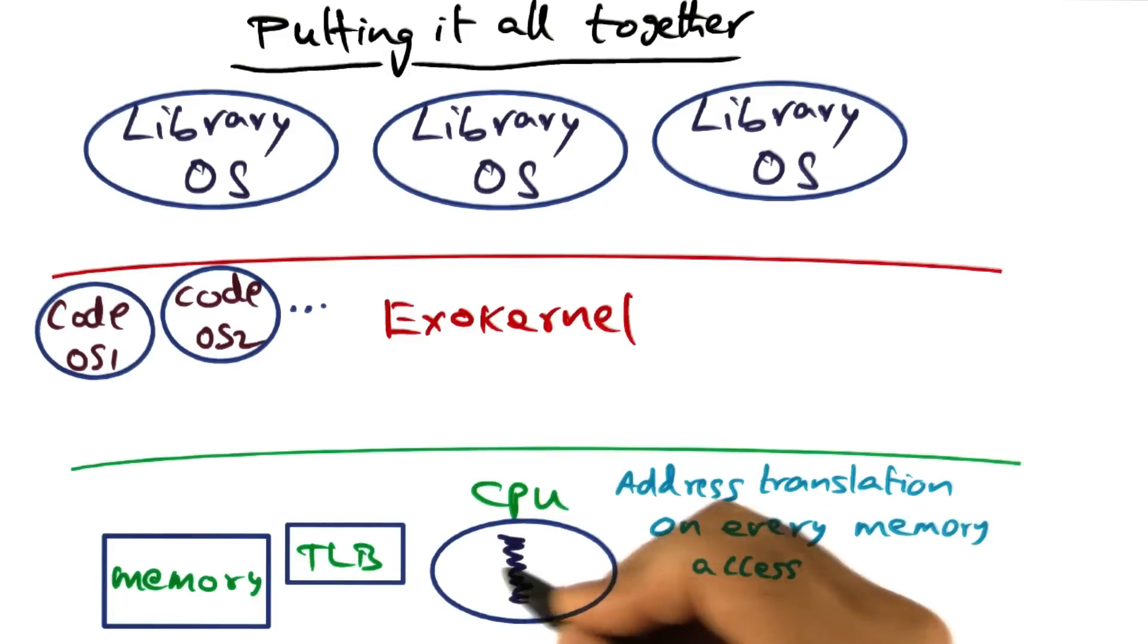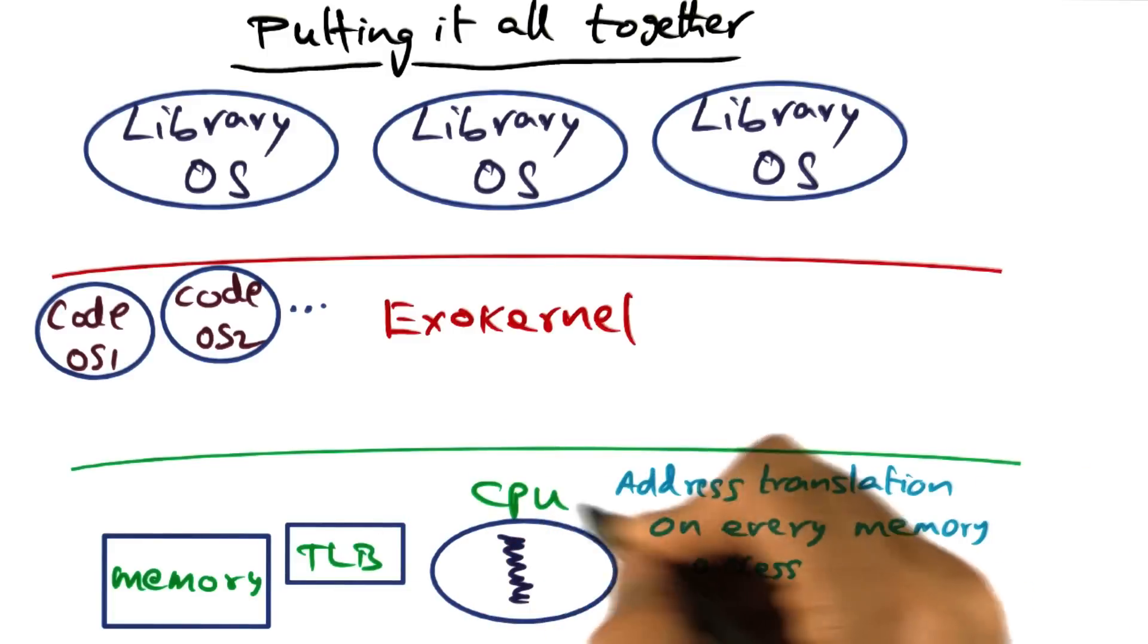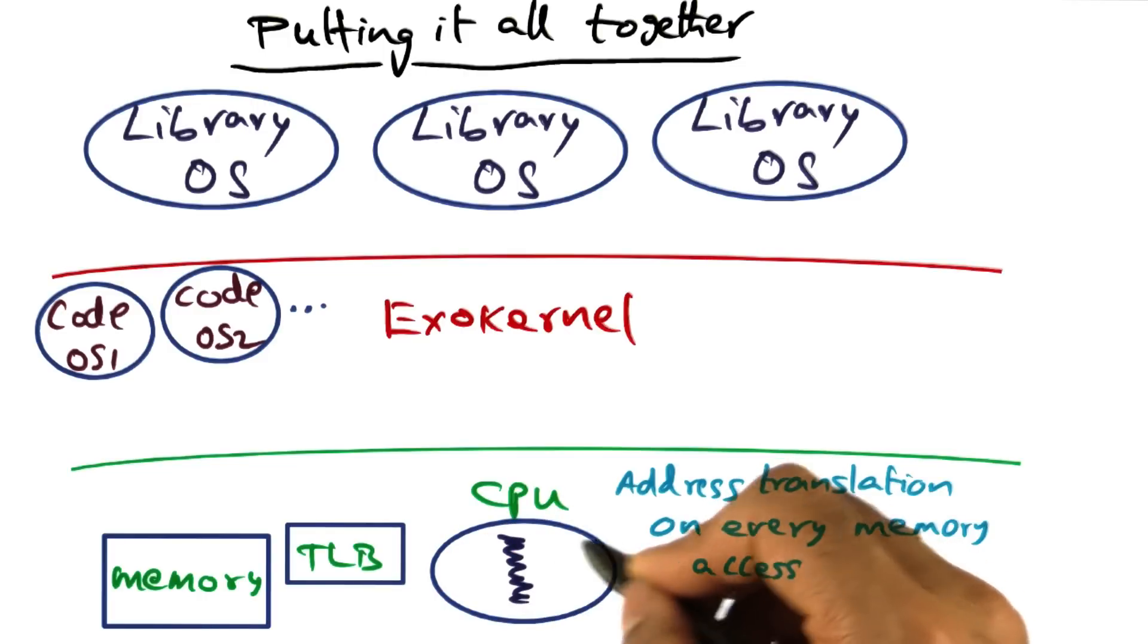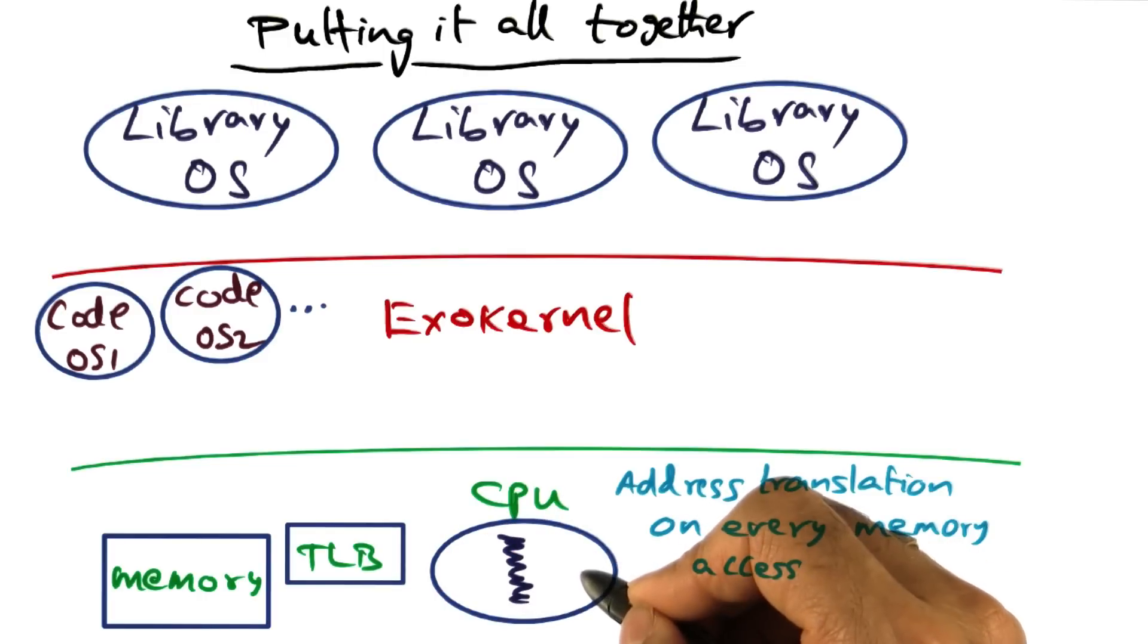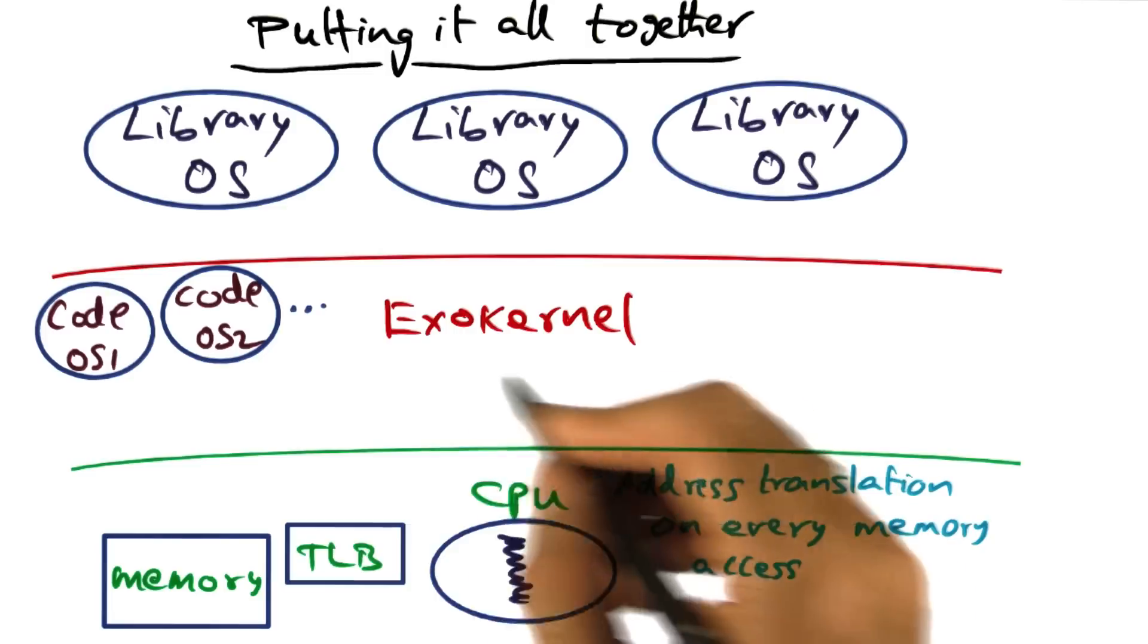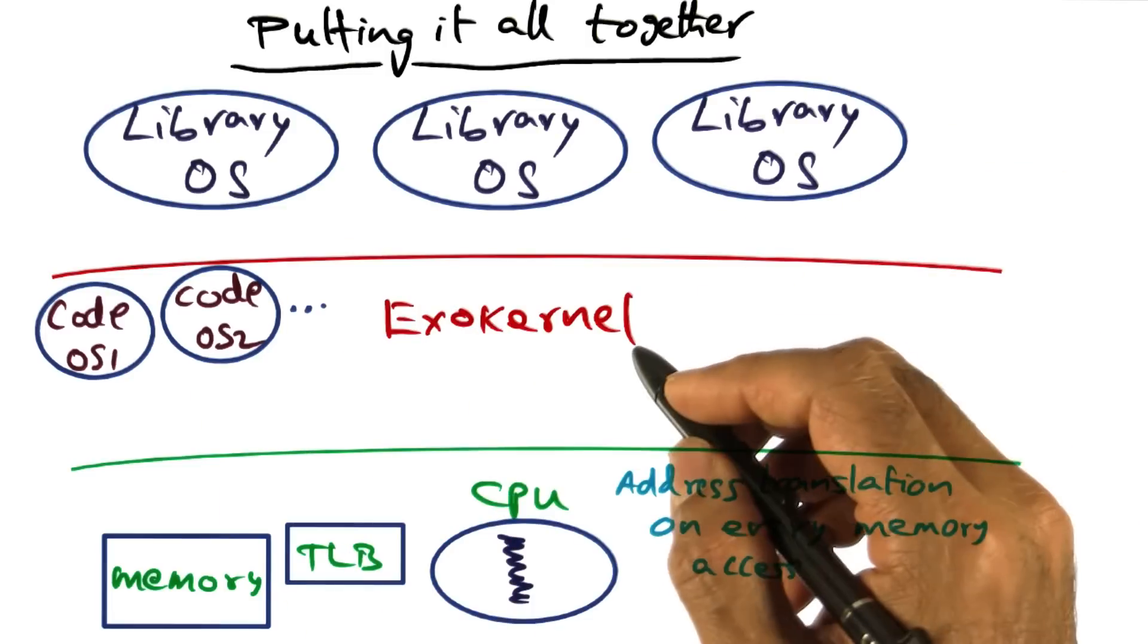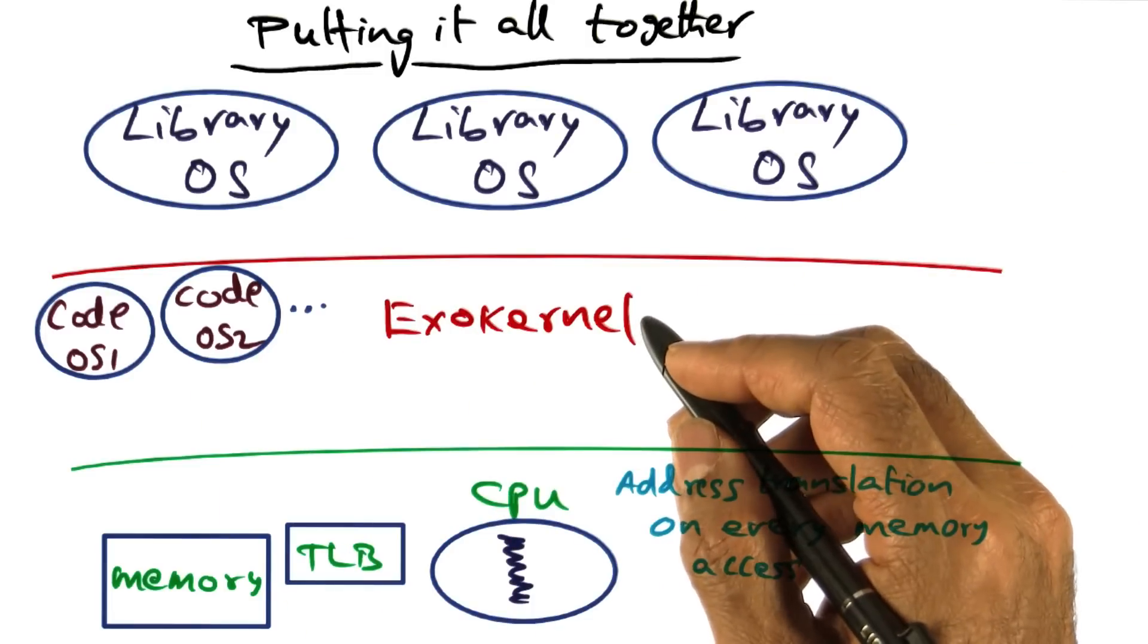Address translation happens on every memory access entirely in the CPU, and the process is making forward progress at memory speeds without intervention from exokernel or any of the library operating system.